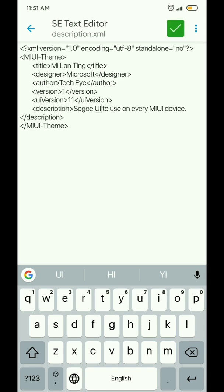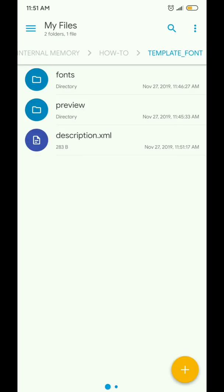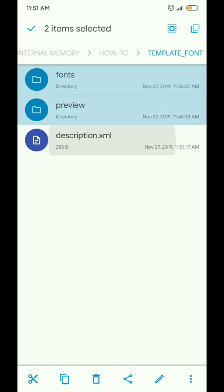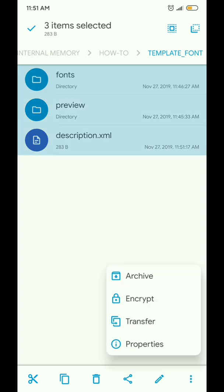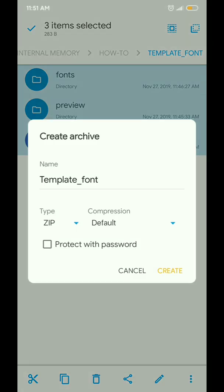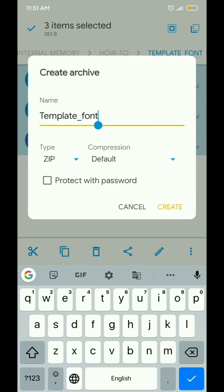Now select these folders and files and archive them. You can name the archive anything you want.